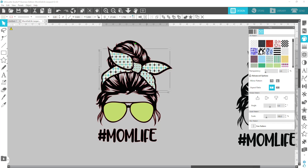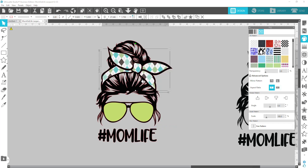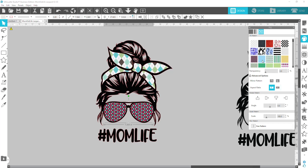If you notice, because they are grouped together the pattern is different sizes in each part of it. To make it so they are all the same size, you would right-click and make it a compound path, and then when you fill it in it is all the same size. Same thing with the sunglasses — you would fill that in with a pattern.